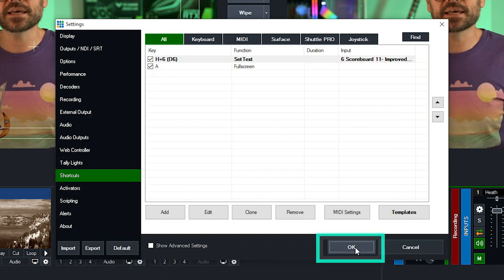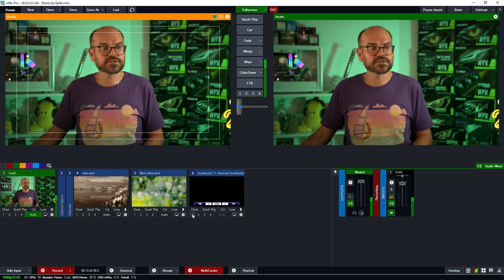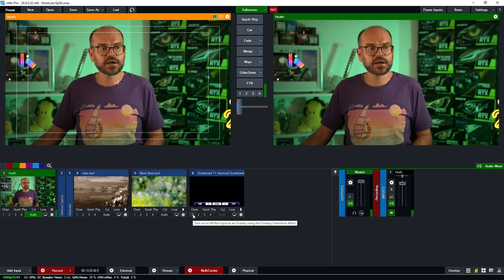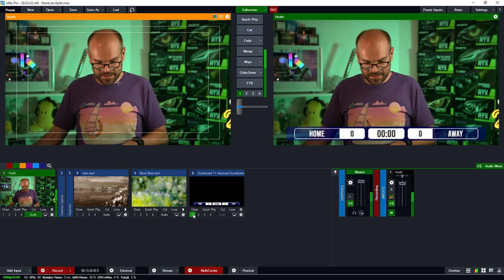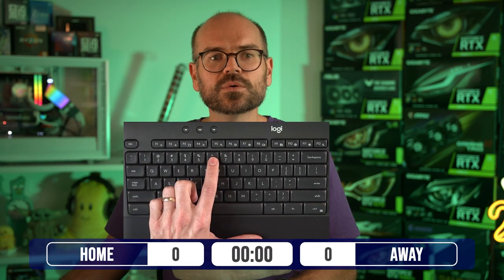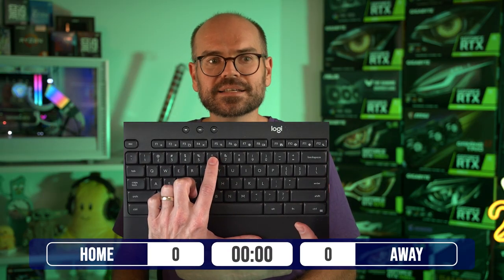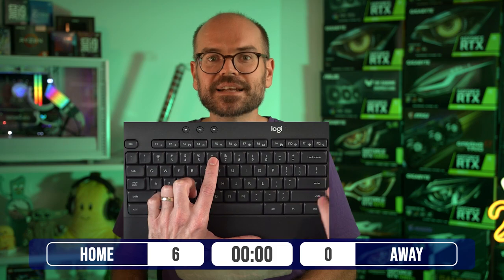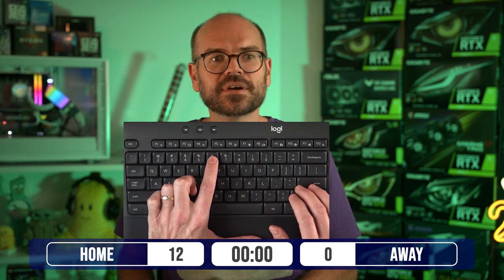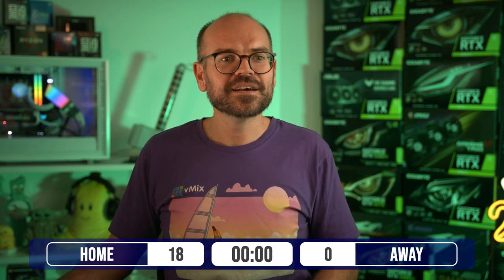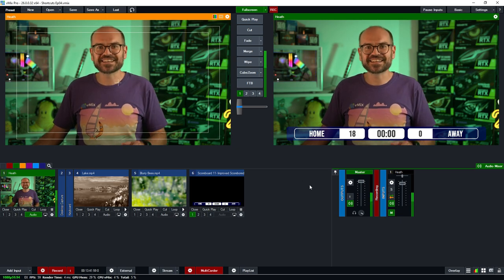Let me demonstrate how that works. I'll put the title up and by pressing the number six, we'll see the home score increment by six. If I press it again, it increments by a further six — takes us to 12 and so on. We've got a functional plus-six key.